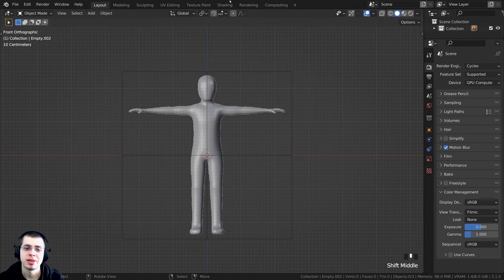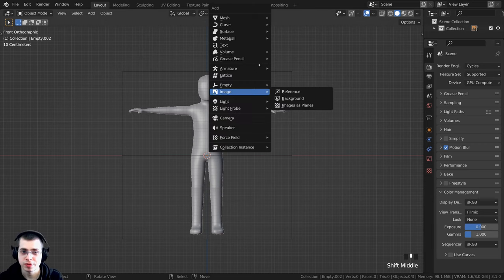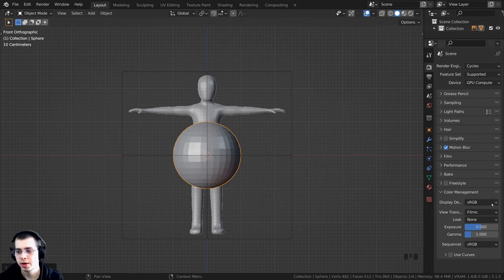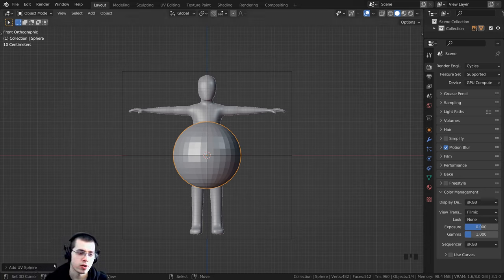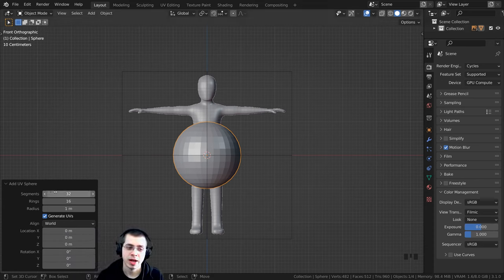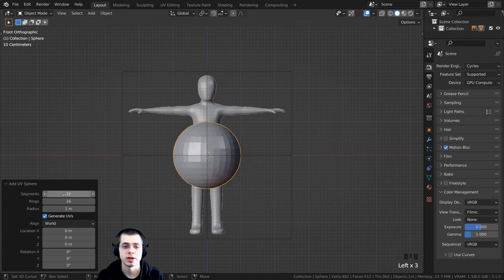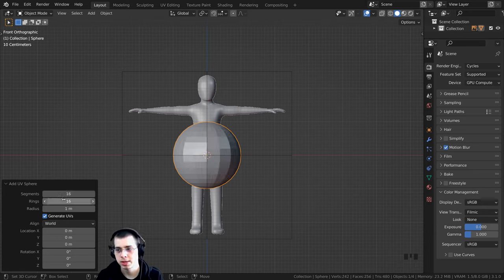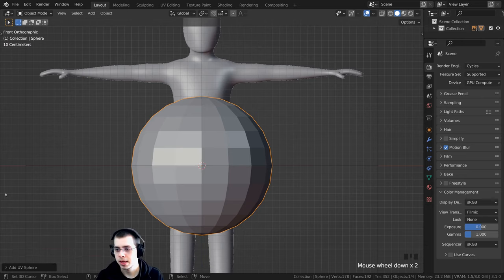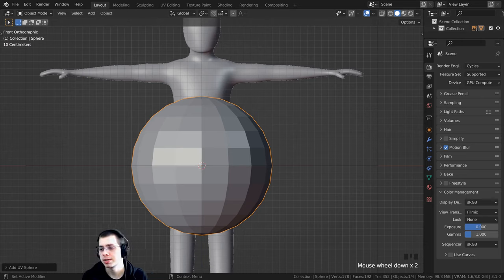To model the head, press Shift+A, go to Mesh, and add a UV Sphere. Right after adding it, without clicking away, click on the 'Add UV Sphere' settings. We can change the topology here — set Segments to 16 and Rings to 12. Now the sphere is lower topology. Click the little button to hide the settings.